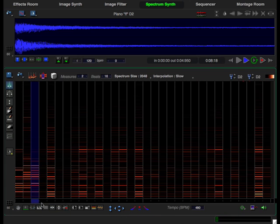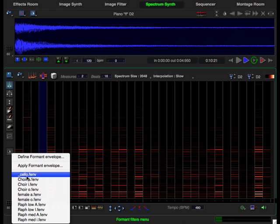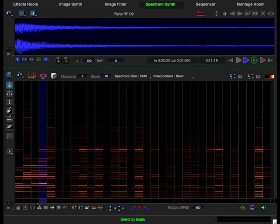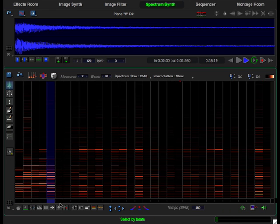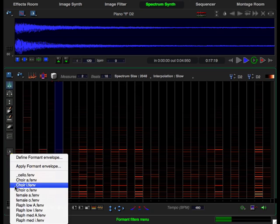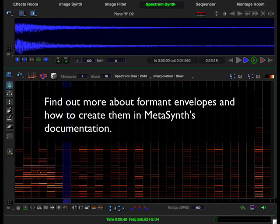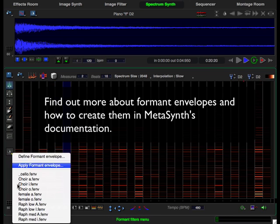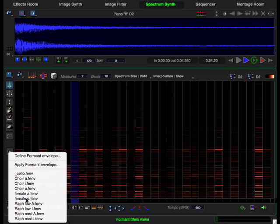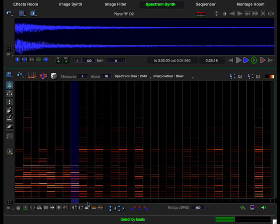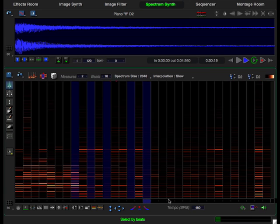In this case, we're using formants derived from the human voice, and you can create your own formant envelopes. By holding down the shift key, I can select the discontinuous events.